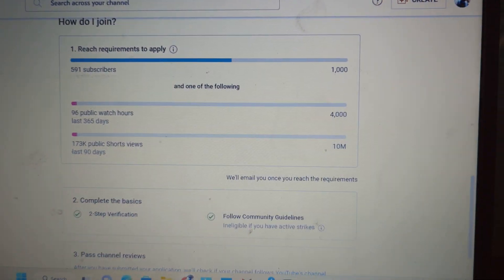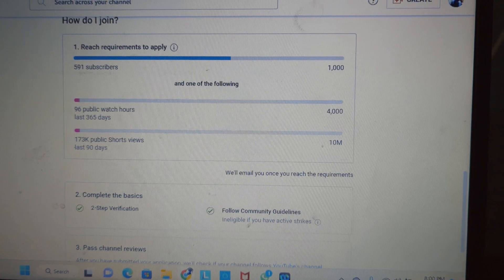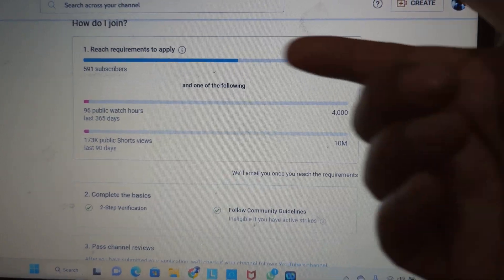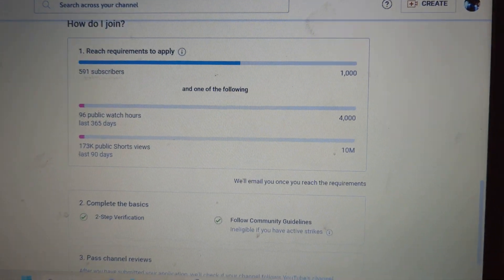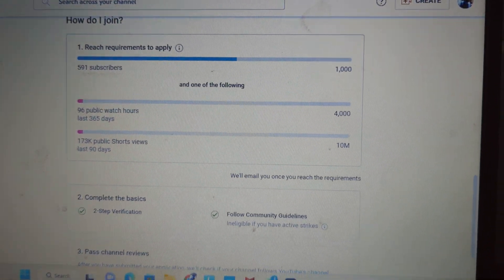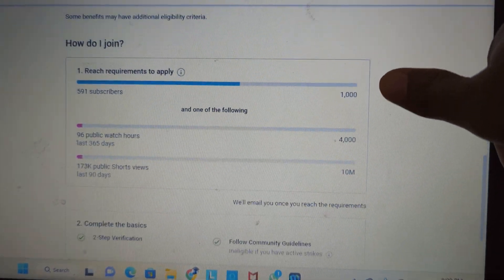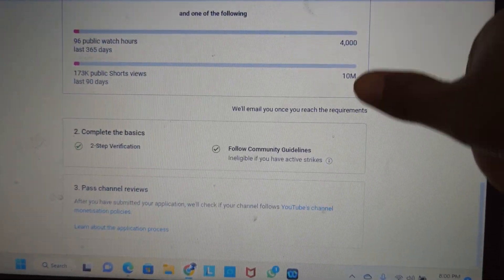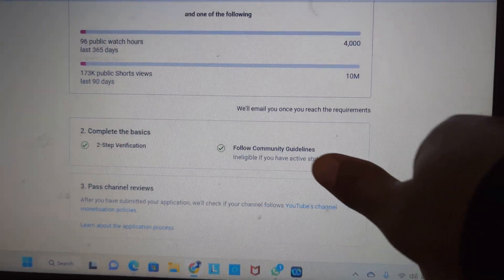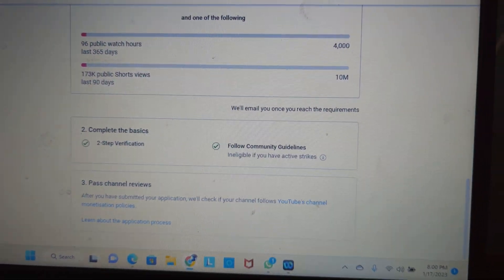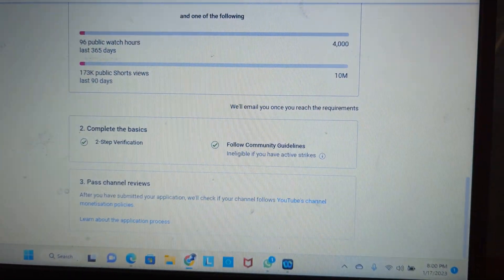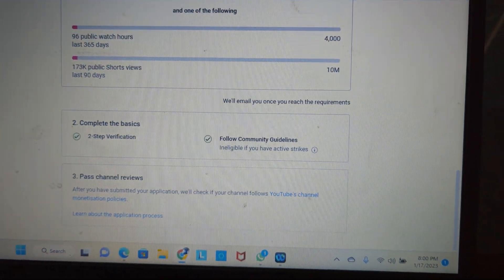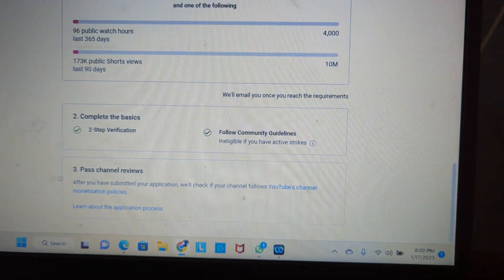Or you should have 4,000 public watch hours. Plus, you should not have any community guidelines violations, and you should have two-step verification completed.